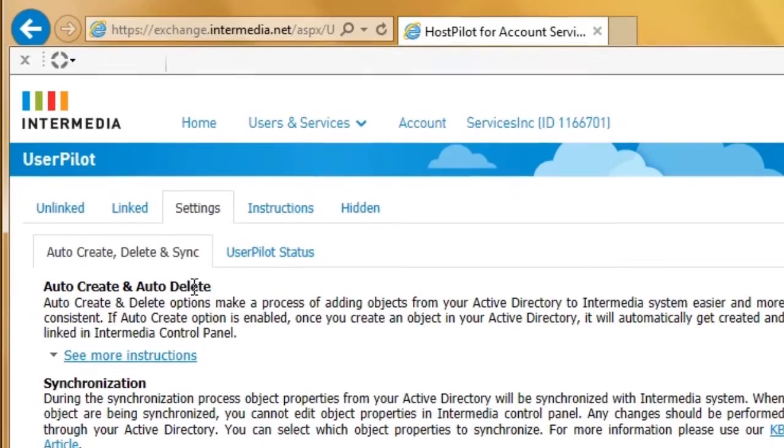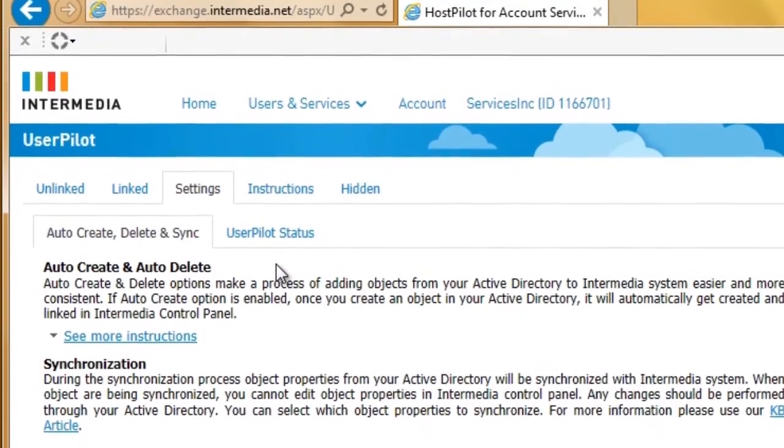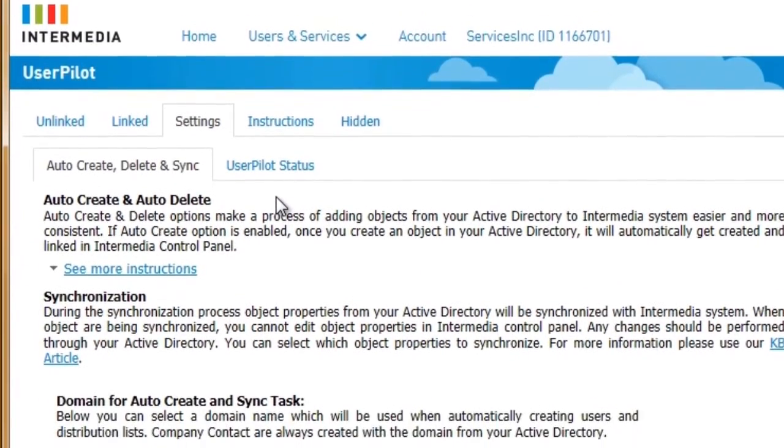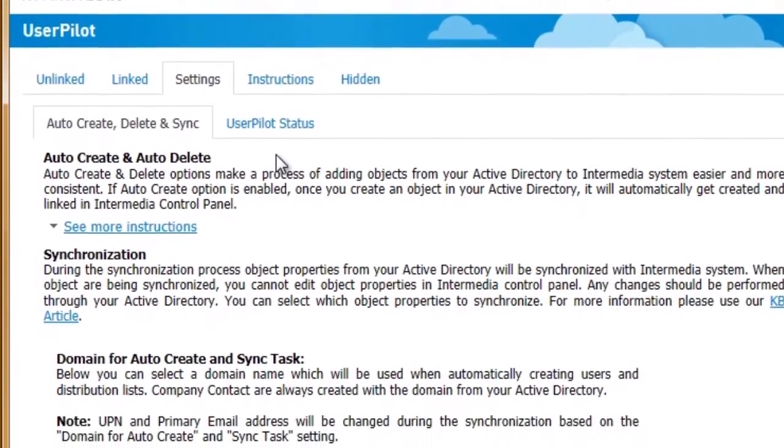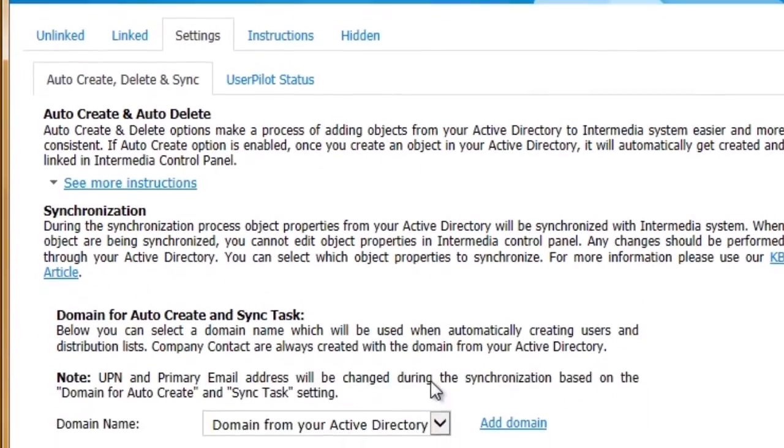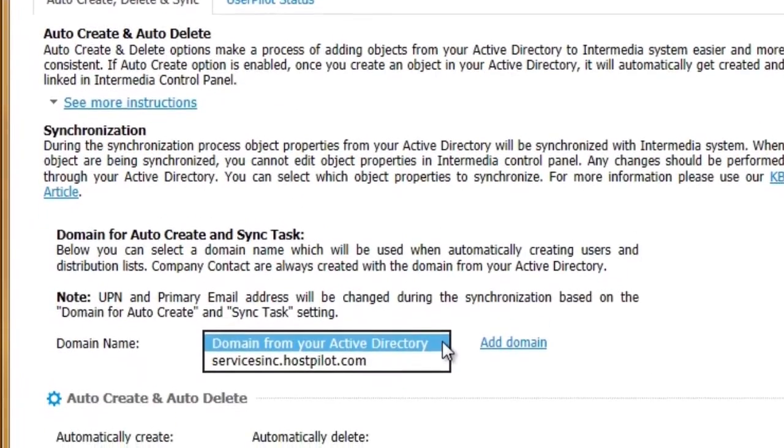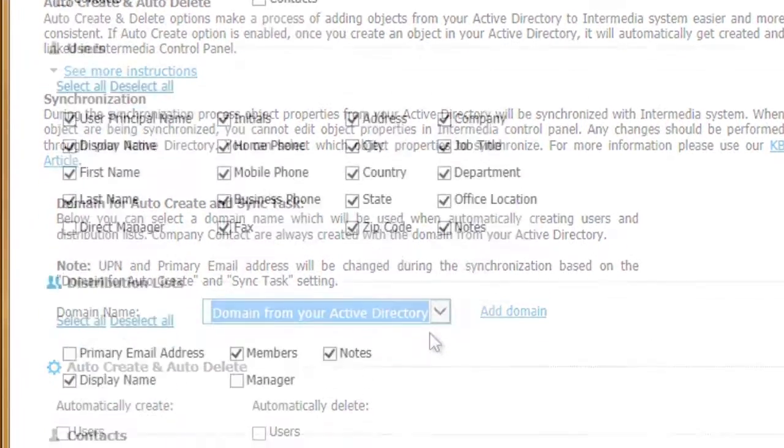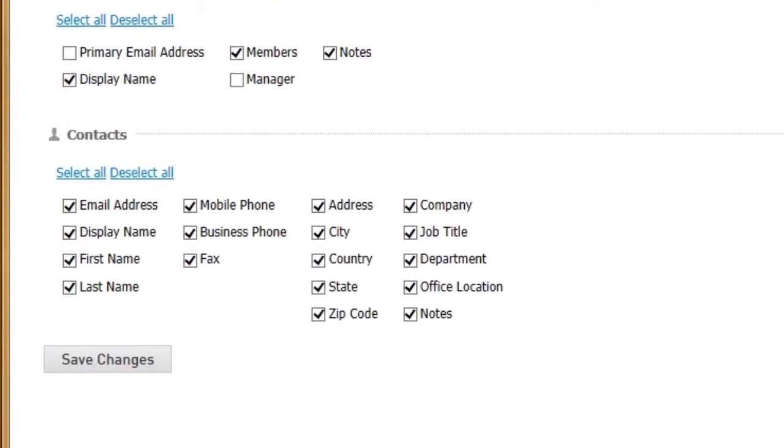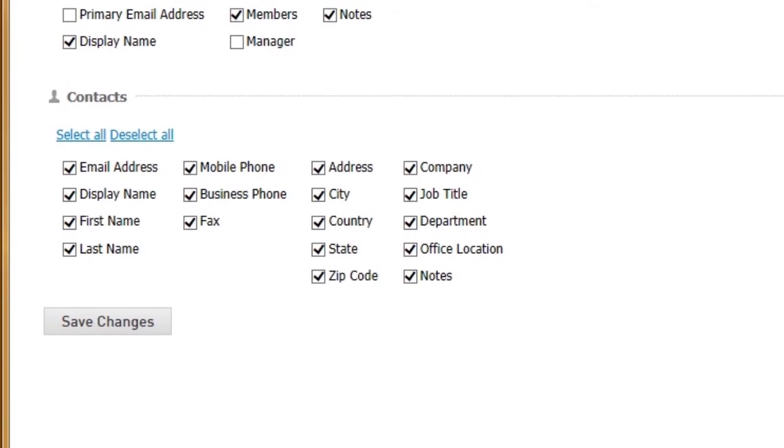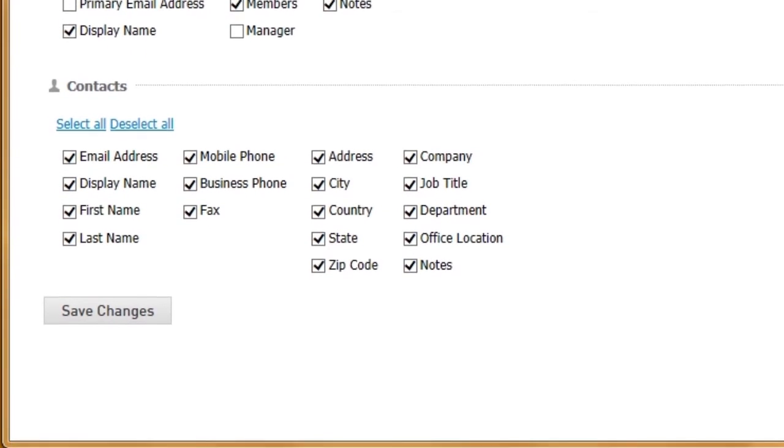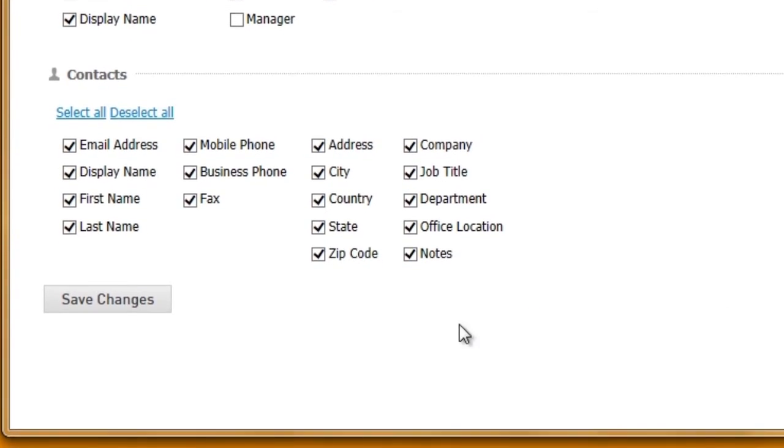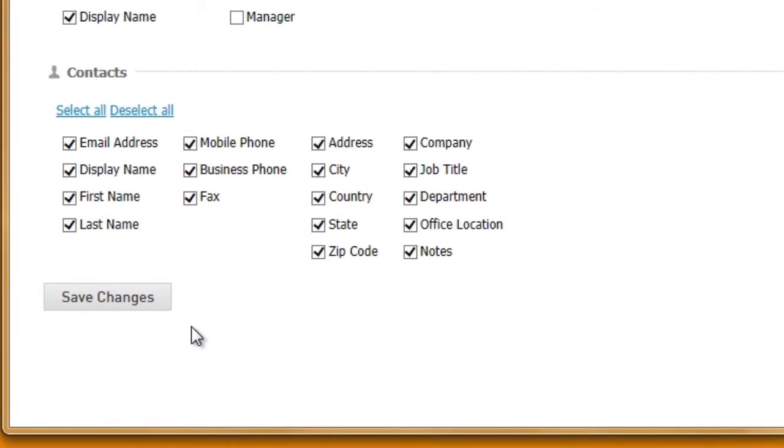If you already manage users in an Active Directory setting, we can sync your existing AD with HostPilot using these same tools. Just manage users the way you always have, and we'll pick up the changes and provision the appropriate services.